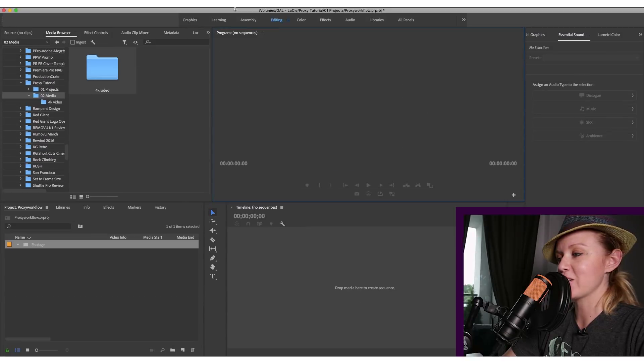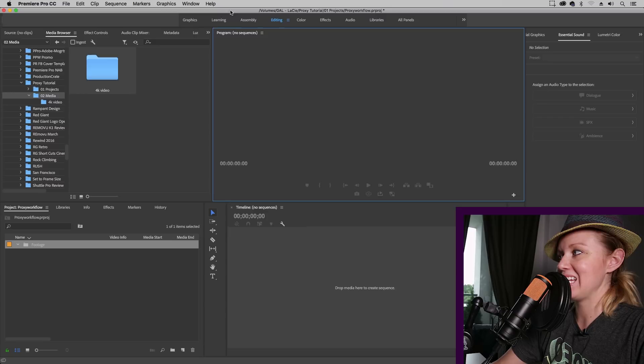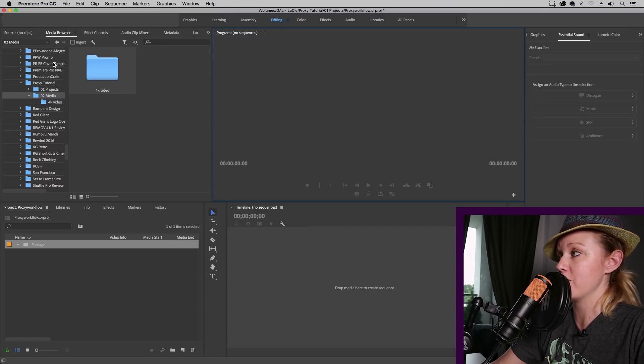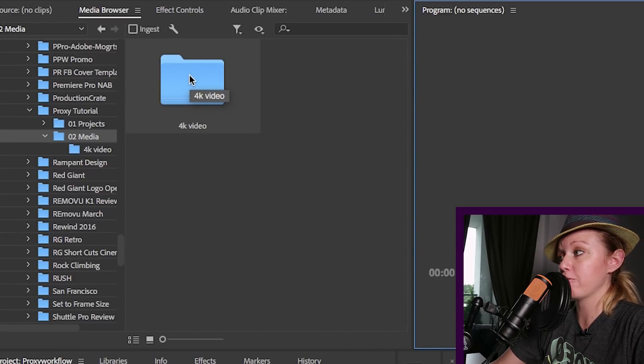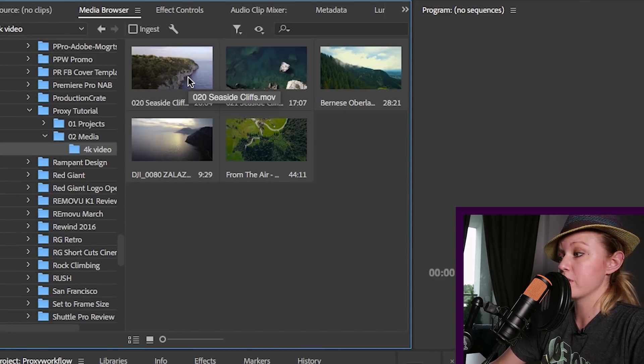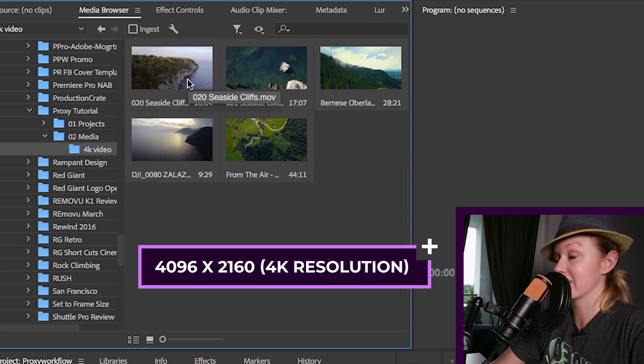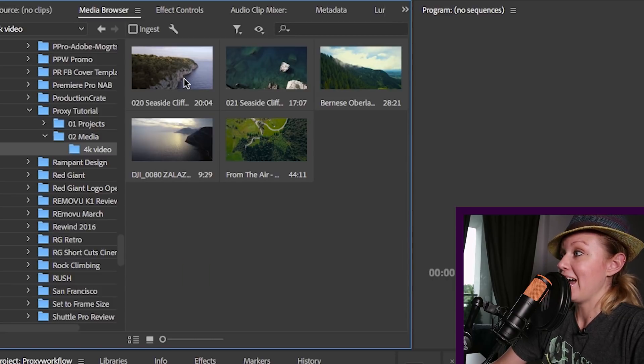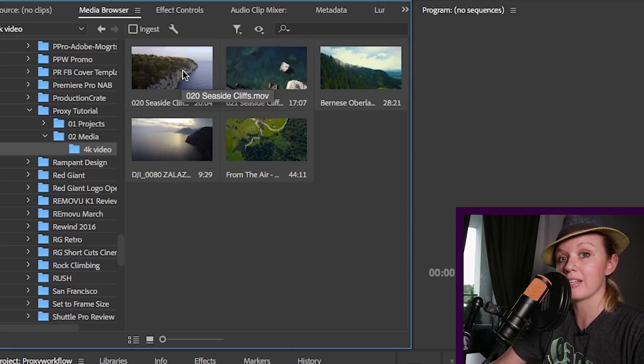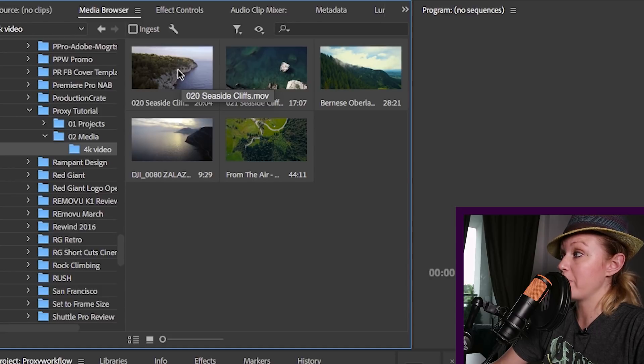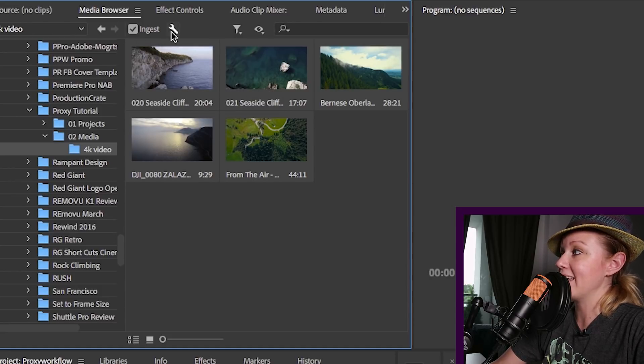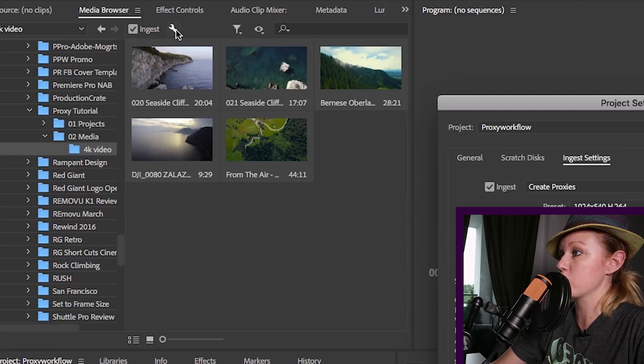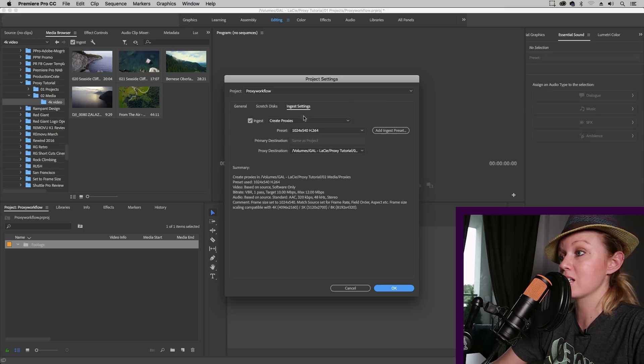So let's jump into Premiere Pro and I'll show you how to do this. Alright, so I'm inside of Adobe Premiere Pro CC and I'm inside of the media browser where you can browse footage and import it into your project. So I have a bunch of 4K clips here and all of these clips are in a 4096 by 2160 resolution, which is the 4K resolution. And what I want to do is make proxies of all of these in a quarter of the size, so that way the playback will be a lot smoother. So this is where we need to play around with ingest settings. You're going to click on ingest and then click on the open ingest settings wrench.